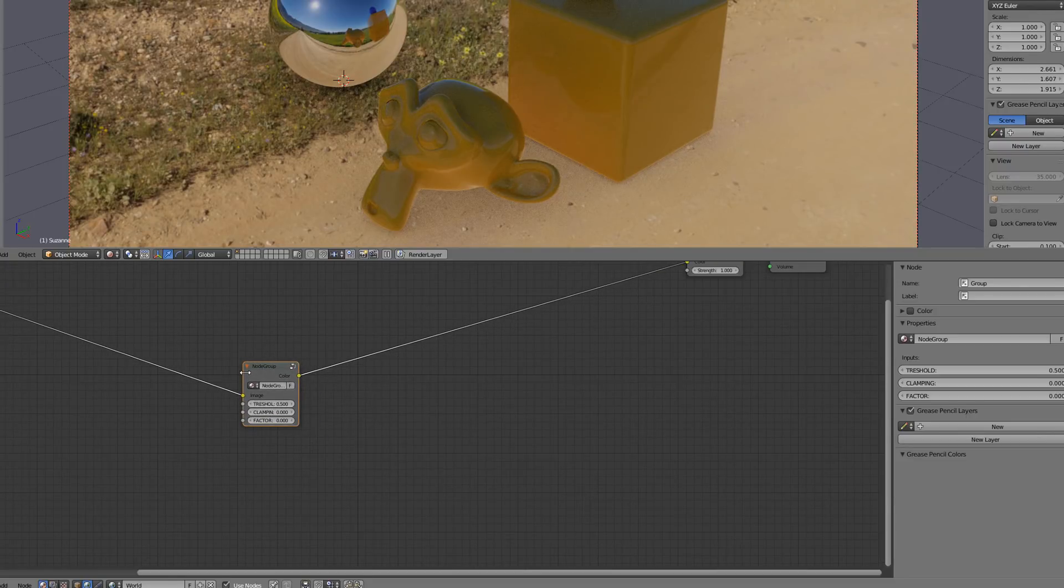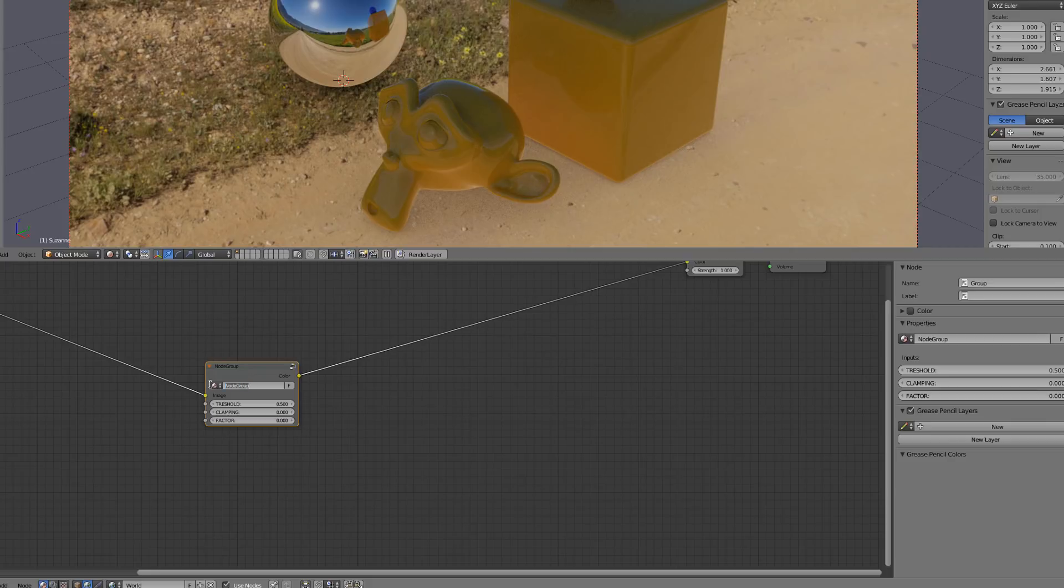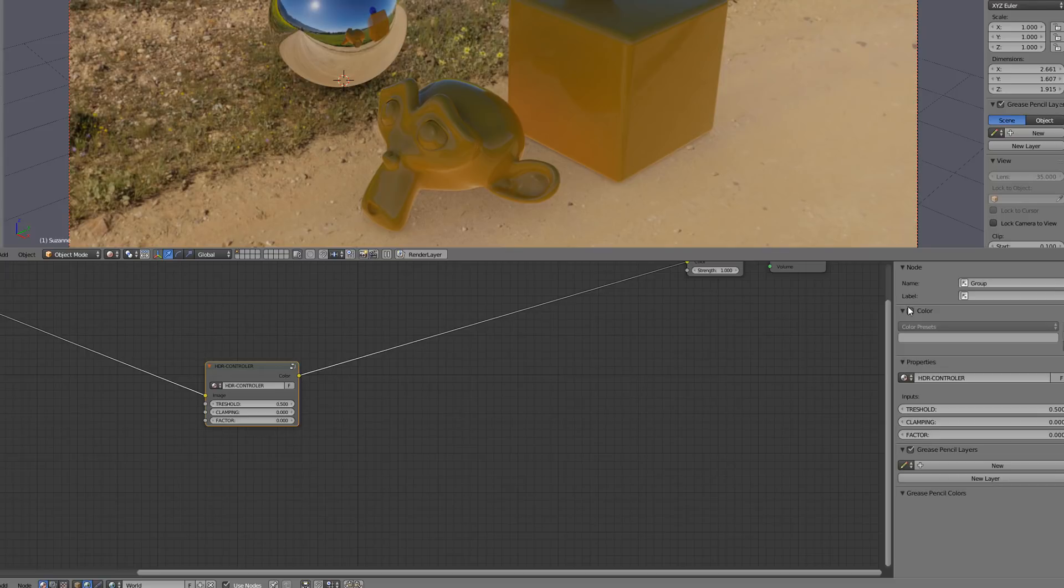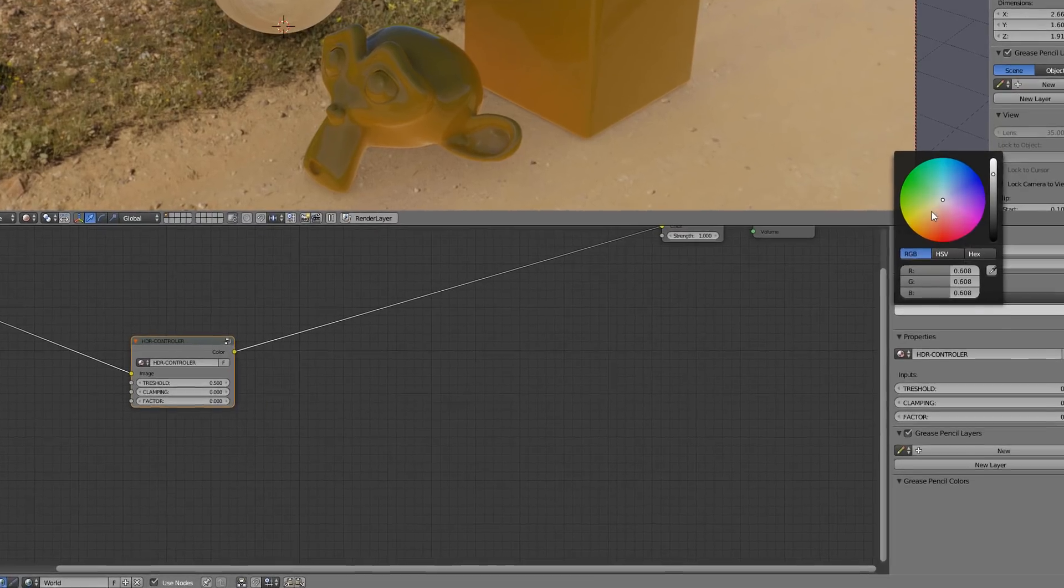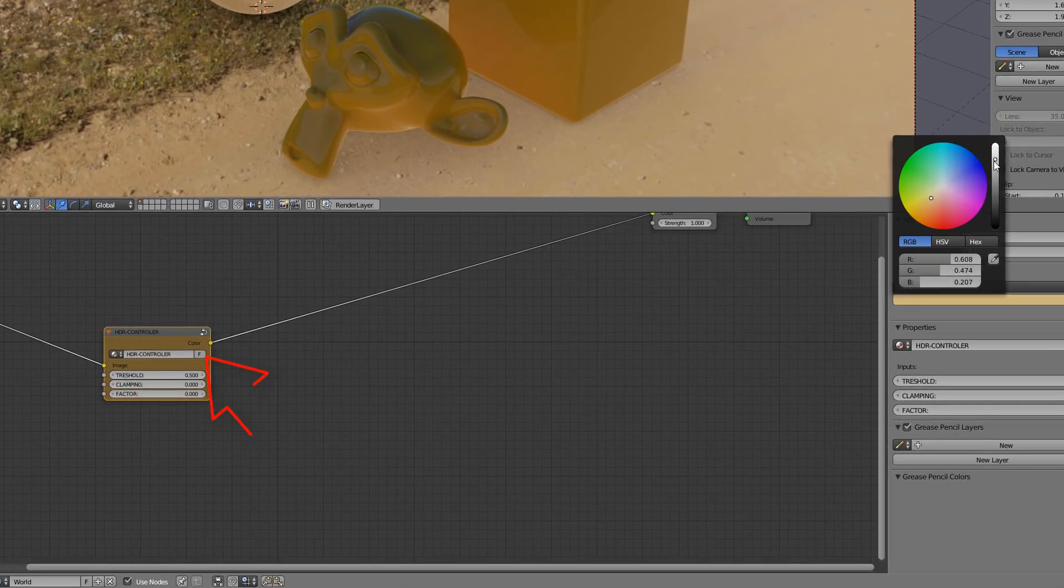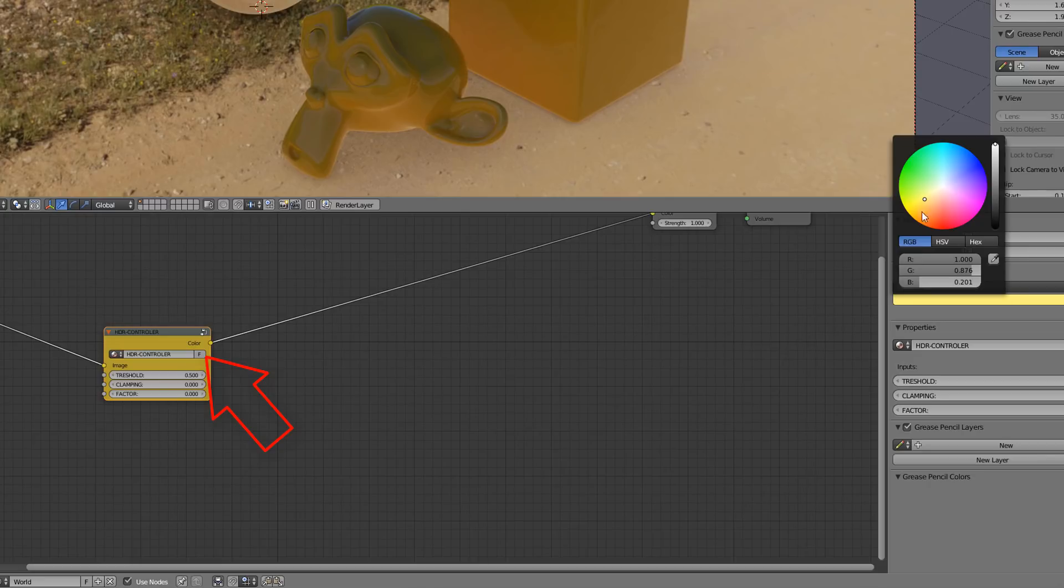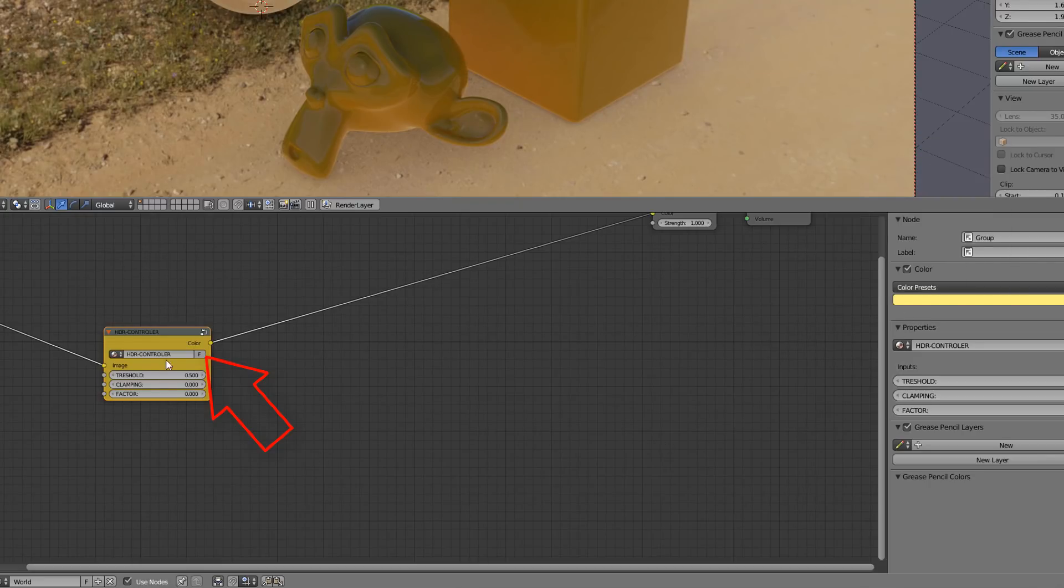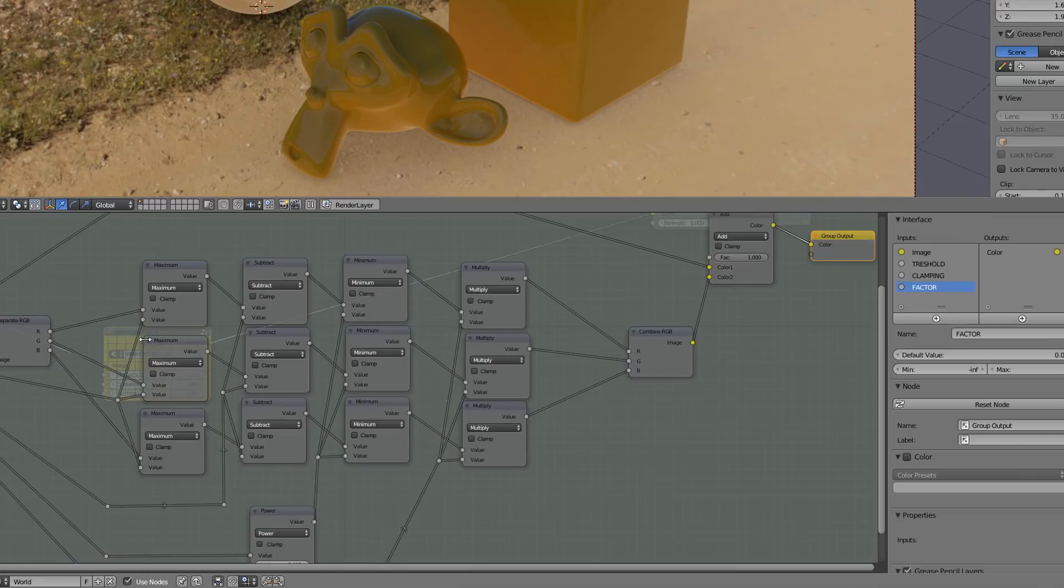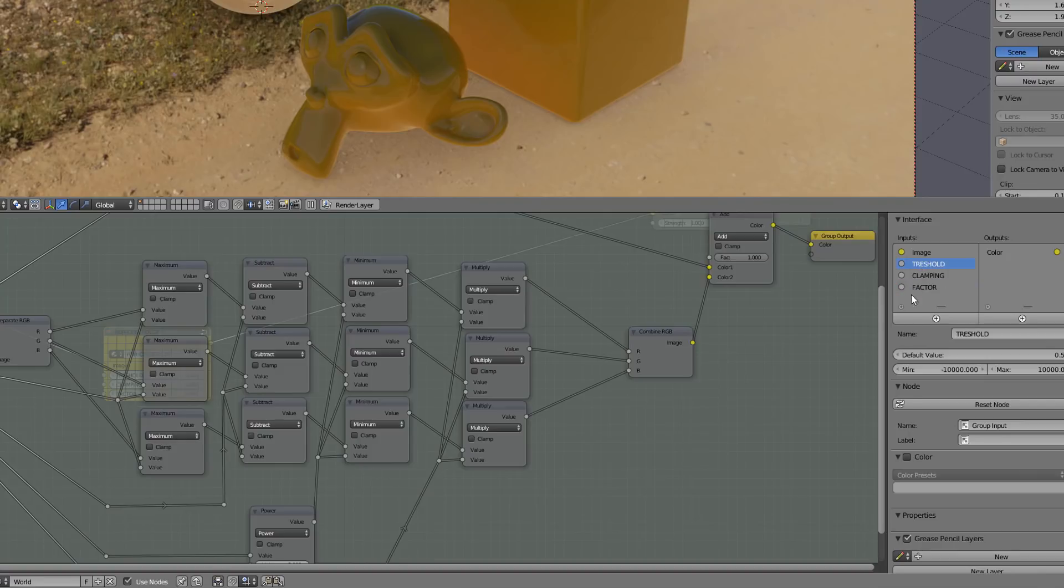Pressing Tab you will get out of this grouping node and we can give it a name. You can save it into a separate file and when you need to use it you can append it into your scene, or you can create a fake user by clicking the little F button here so that if it isn't used it won't be erased by Blender when restarting the file, and you can then add it to your startup file.